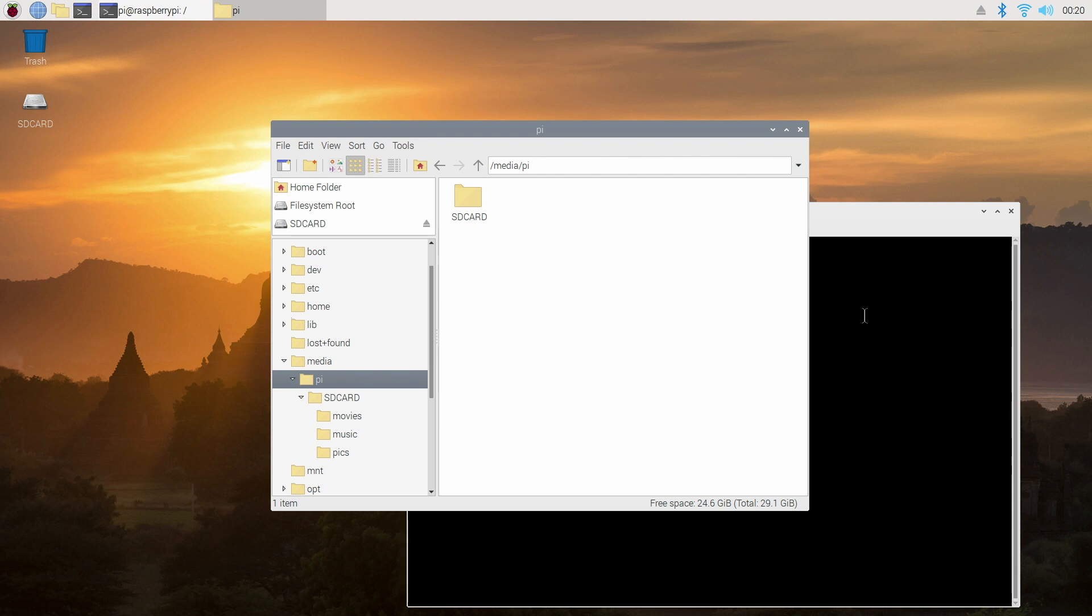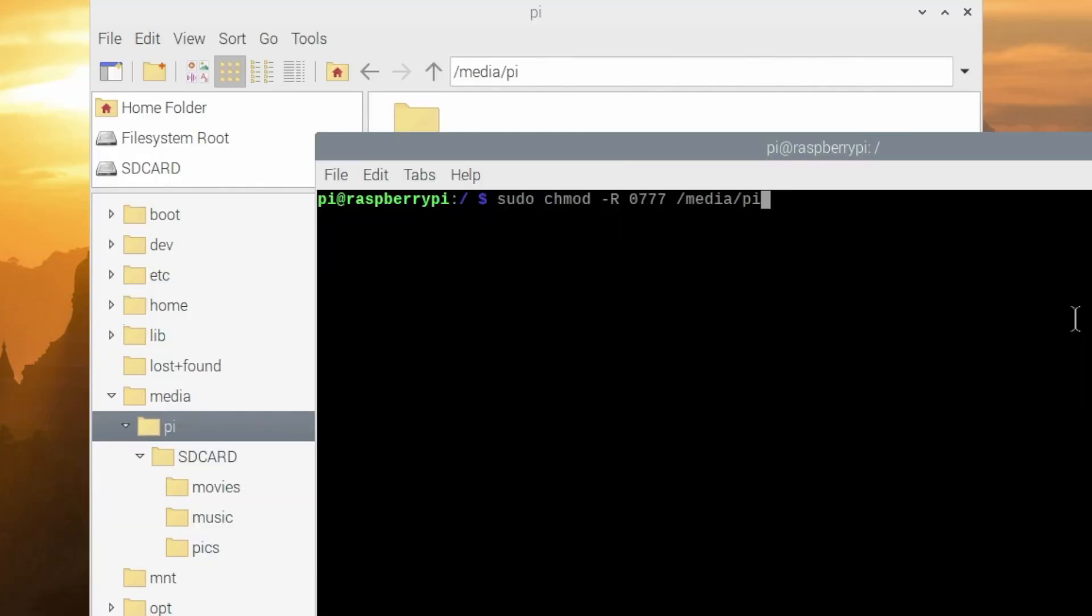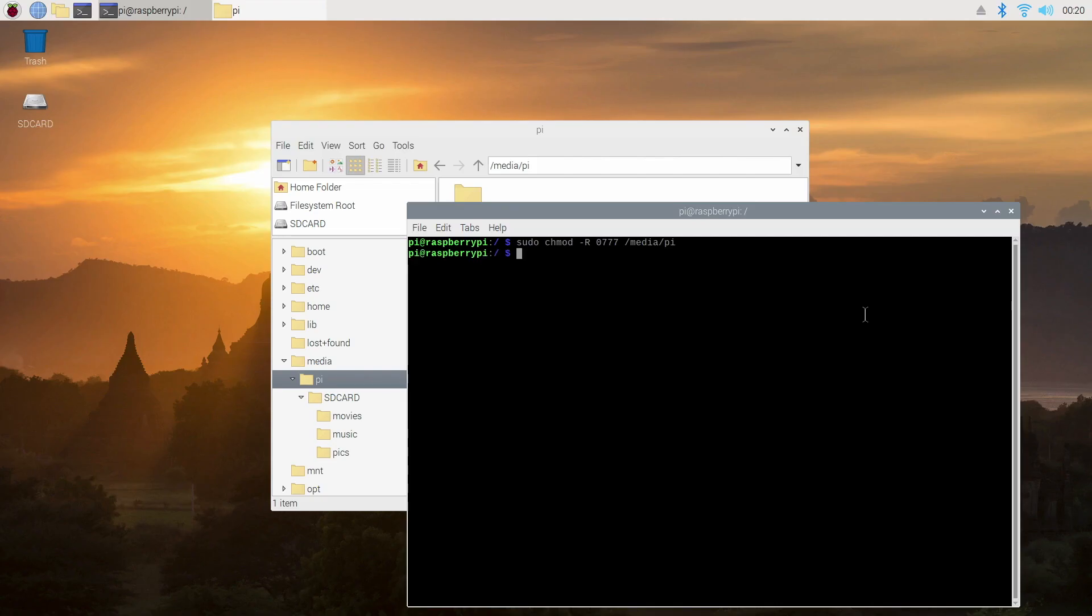Now as an example to give access to the Pi folder I'm going to go to the terminal window and type the following command: sudo chmod -R 0777 /media/Pi and press return. Now ordinarily I wouldn't give this type of access because this is full access to that file system and normally you would just give read access.